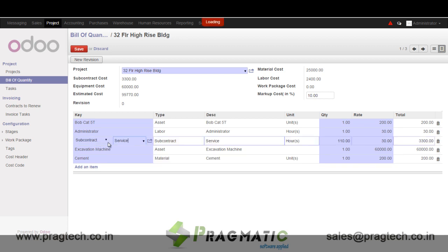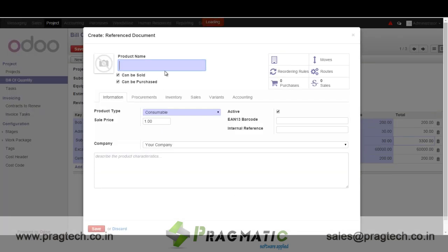Another addition is the service provider. The moment I select a subcontractor, a product type of service gets added, and I select what type of service the service provider will provide. For example, if there is a painter, I can enter the price — say, what price I am going to get the painting job done per square foot — and this automatically gets added to the project cost head.